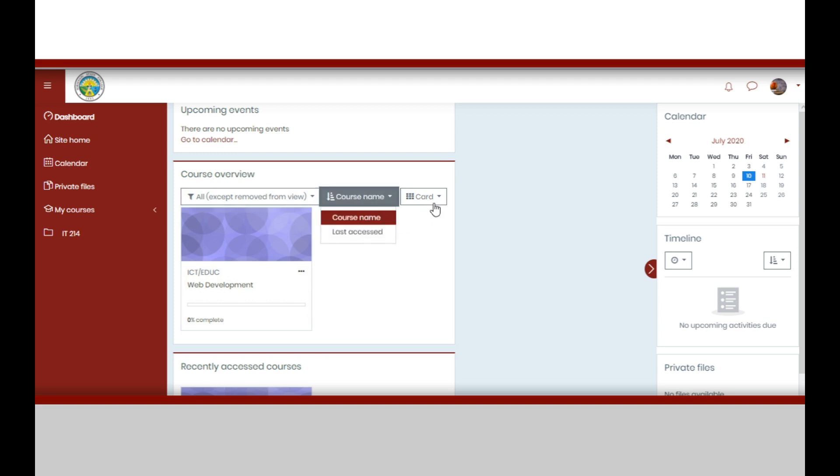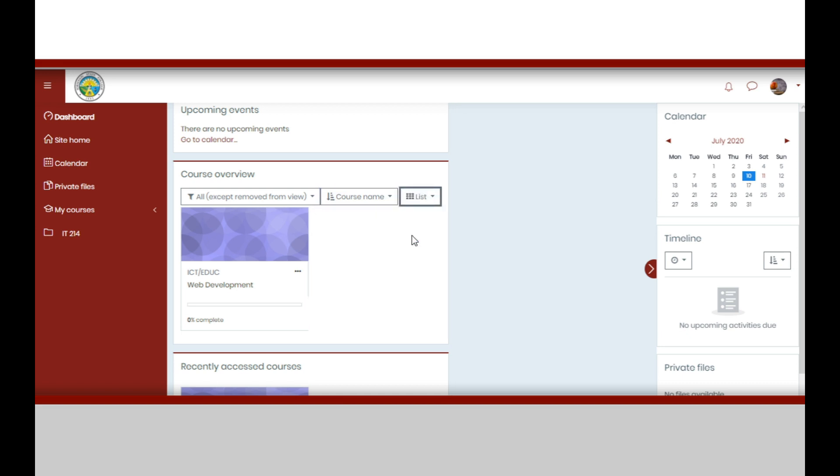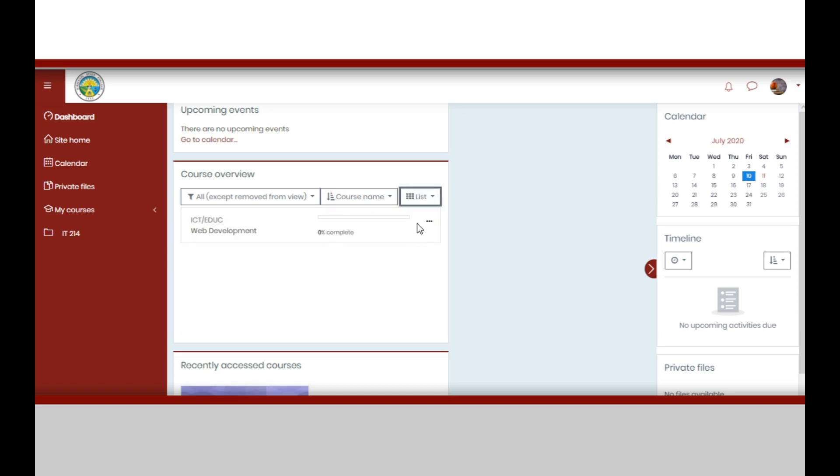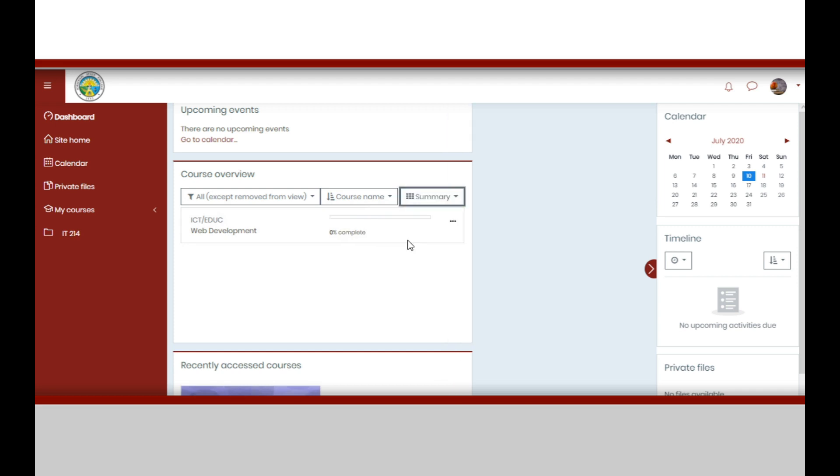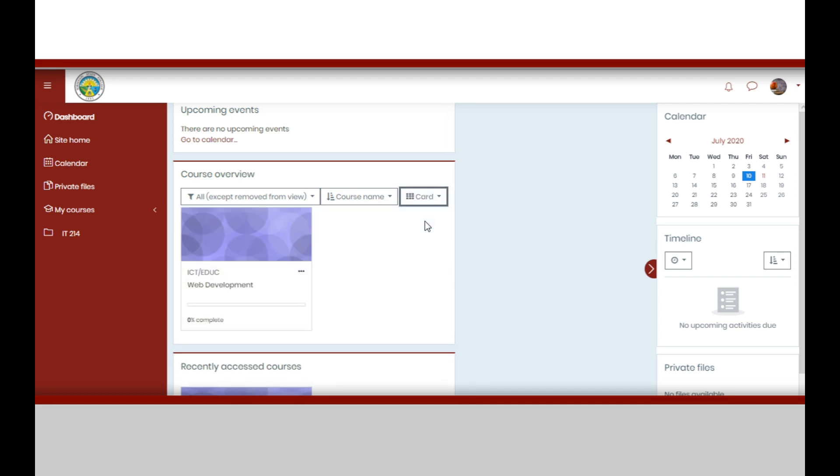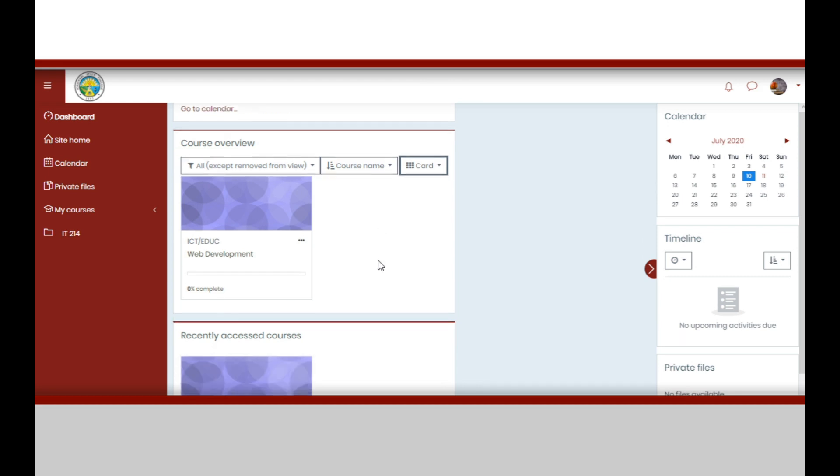You may filter it also by course name. You may also choose on what way the courses are viewed, either card, list, or summary.